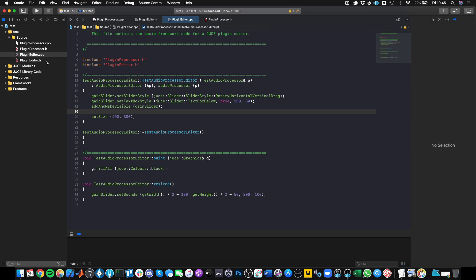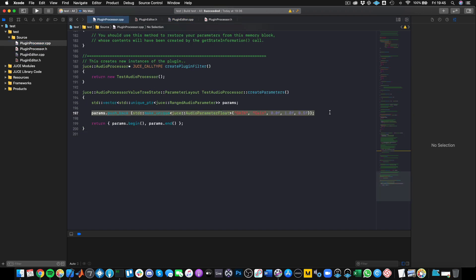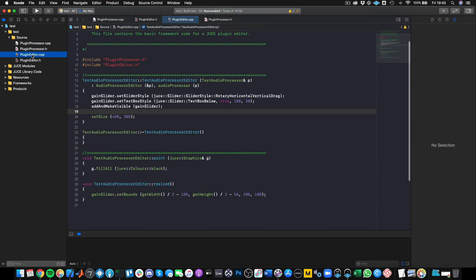The next thing we want to do is connect the slider to our data. One thing you may notice if you've seen our slider tutorial is that I haven't actually given this slider a range or a default value. The reason is that's going to be defined by our parameter — the parameter will relay to the slider what the minimum, maximum, and default values are. So now we just need to create the connection.